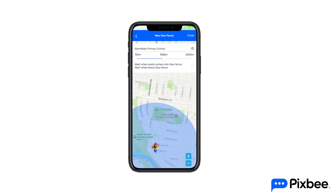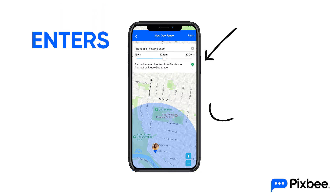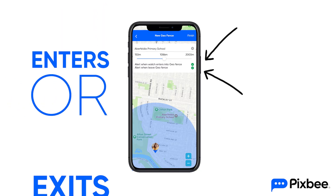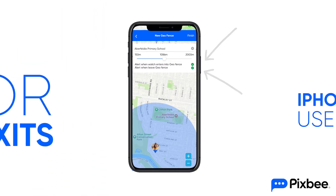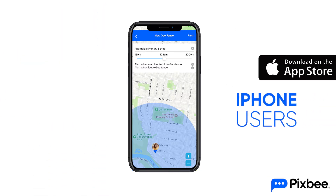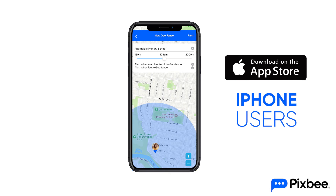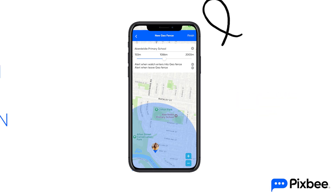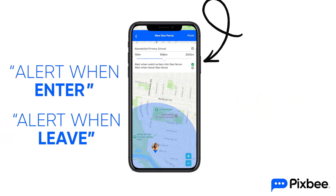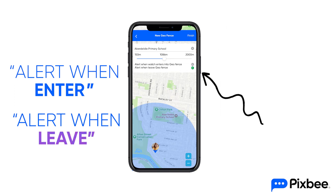Select if you want to be alerted when the watch and its wearer enters or exits the geofence zone. If you have an Apple iPhone, tap the circle button next to alert when enter safe zone and alert when leaves safe zone.